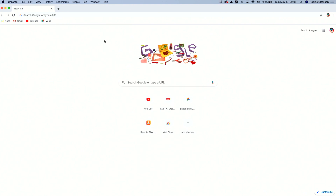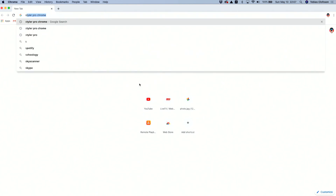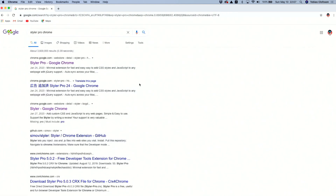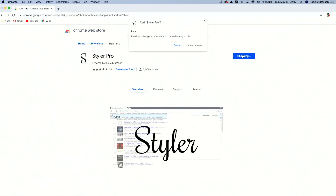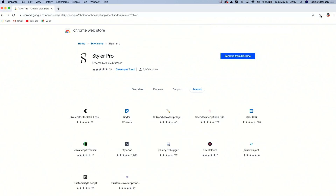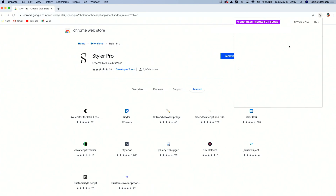The first thing we need to do is download the Styler Pro Chrome extension. You can just search for 'Styler Pro Chrome' or check the link in the description or first comment. Click on it, then Add to Chrome, then Add Extension. Now we have a little S icon up in the corner — click that and you'll see a CSS box and a JavaScript box.